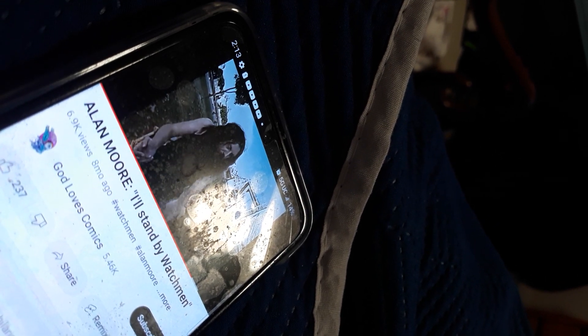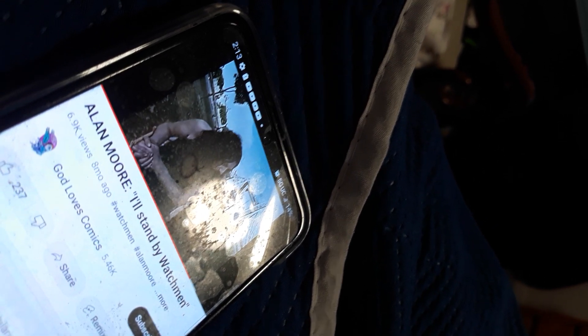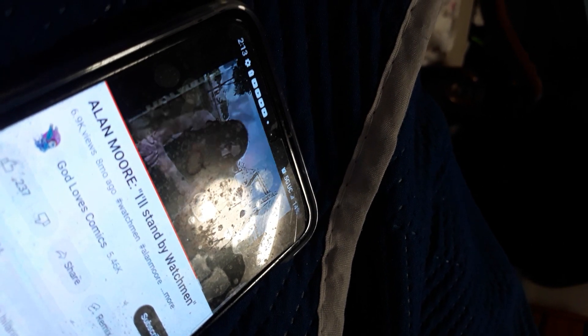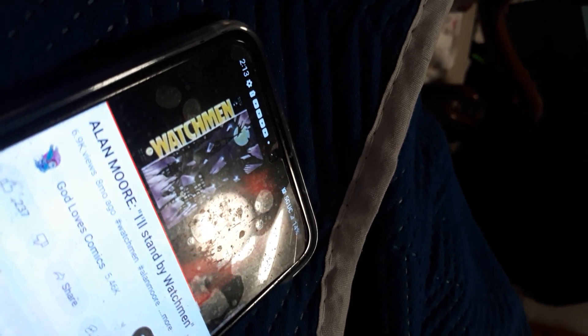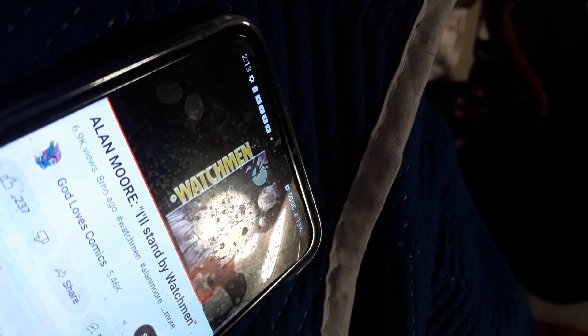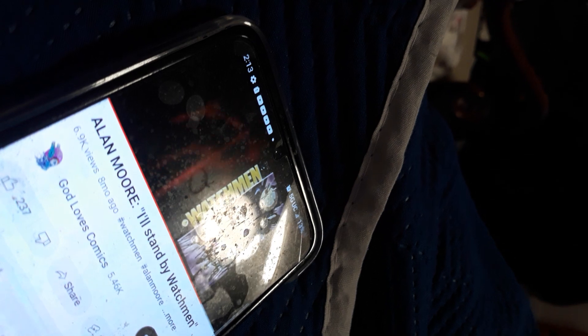Looking back on Watchmen, Alan, is there anything you wish you'd done differently? No. No, I think that I'm pretty happy with it as it was.